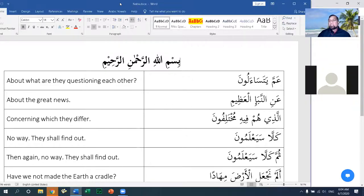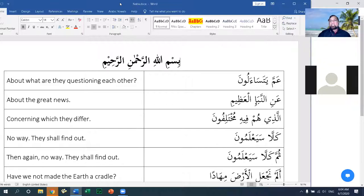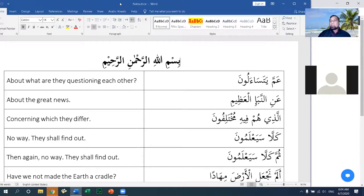A juz is approximately one-thirtieth of the Qur'an. The Qur'an is distributed into different sections and one of those physical distributions is what's called juz. Juz literally means a part. It is approximately 30 equal parts so that a person reading one part per day would complete the entire Qur'an in a month, assuming 30 days in the month.